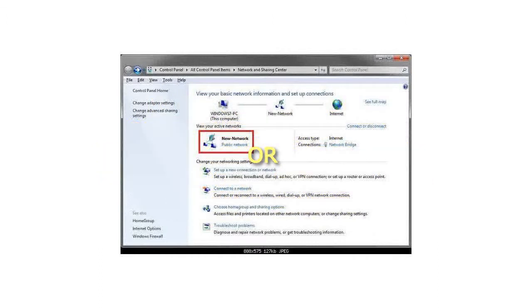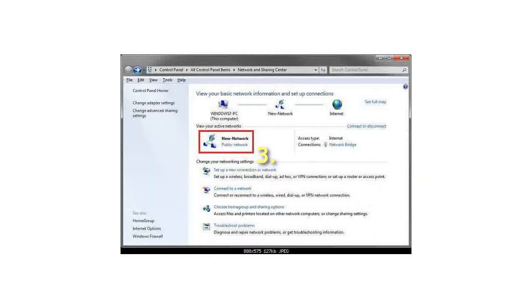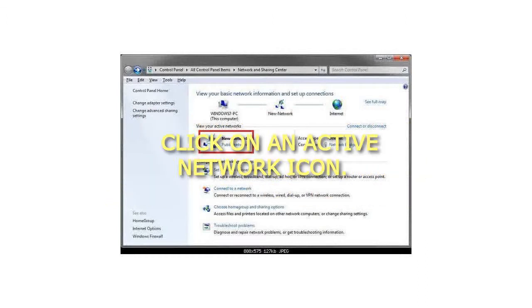Or 2. Open the Control Panel, icons view, and click on the Network and Sharing Center icon. 3. Click on an active network icon.